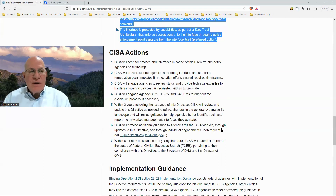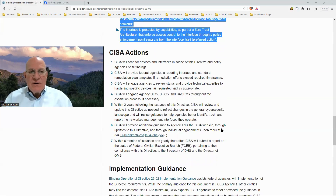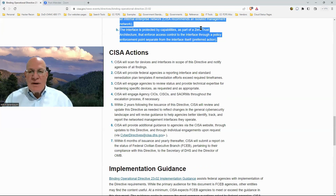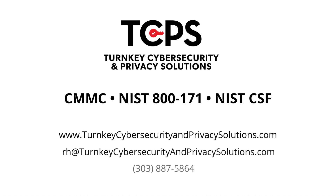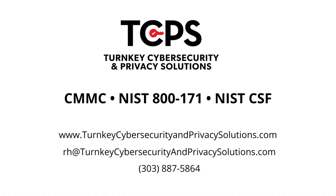This is pretty straightforward. You can search for binding operational directive 23-02 in your favorite search engine and it'll come right up if you want more details. If you have questions, please reach out to us, and we strongly recommend that you go implement this. Until next time, stay safe. Turnkey cybersecurity and privacy solutions offers a complete cybersecurity program for small to medium-sized businesses.